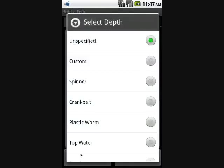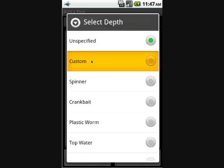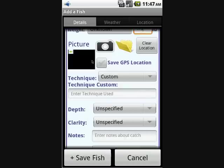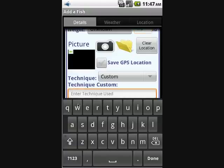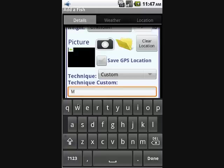On the technique type, there are some pre-populated choices. If you choose 'Custom,' it allows you to enter a custom technique — simply type in the technique there. When you add fish in the future, the technique you enter here will appear in that custom drop-down list.